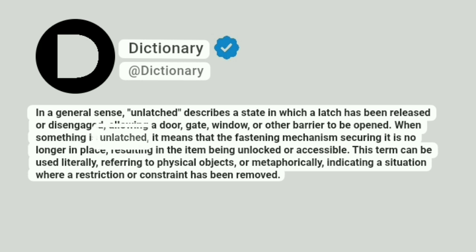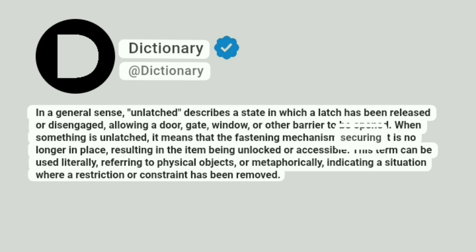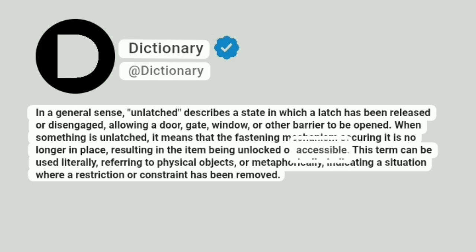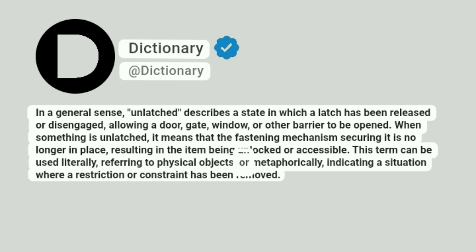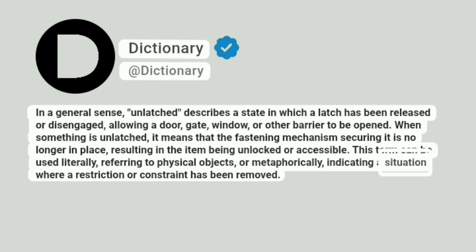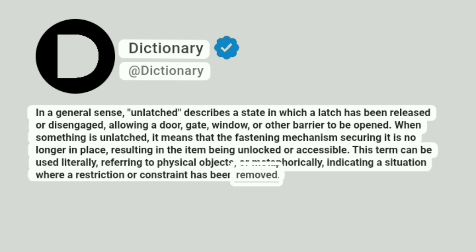When something is unlatched, it means that the fastening mechanism securing it is no longer in place, resulting in the item being unlocked or accessible. This term can be used literally, referring to physical objects, or metaphorically, indicating a situation where a restriction or constraint has been removed.